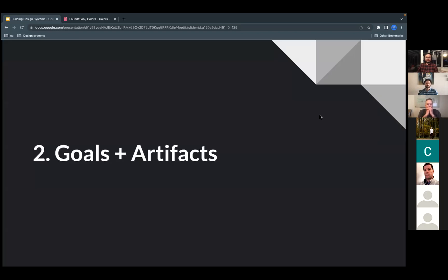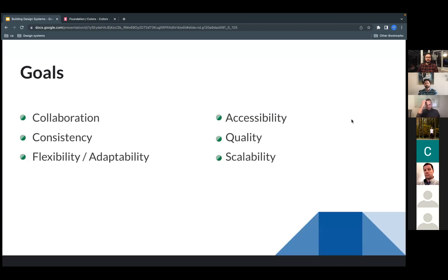Now I want to mention goals — also called design principles, though I prefer 'goals' in this context. These are things I believe design systems should have from the beginning. The goals I follow are: collaboration, consistency, flexibility and adaptability, accessibility, quality, and scalability. Everyone has their own interpretation, so I want to share my ideas around these goals and how they connect to design systems.